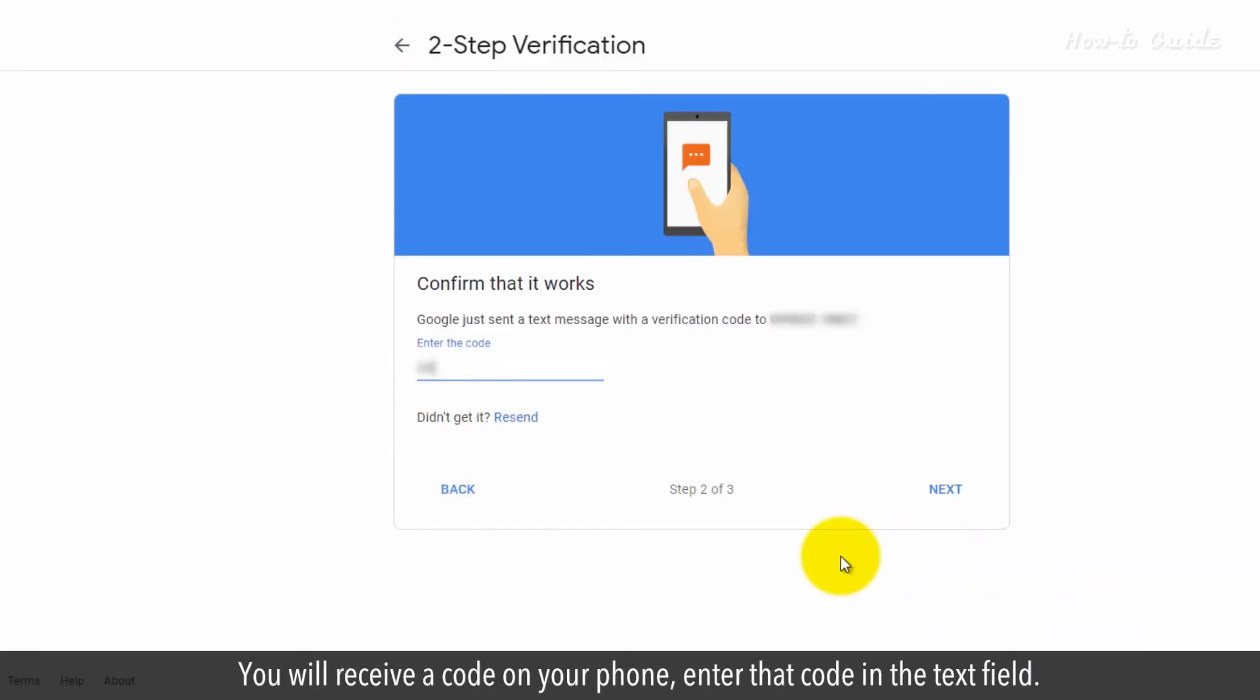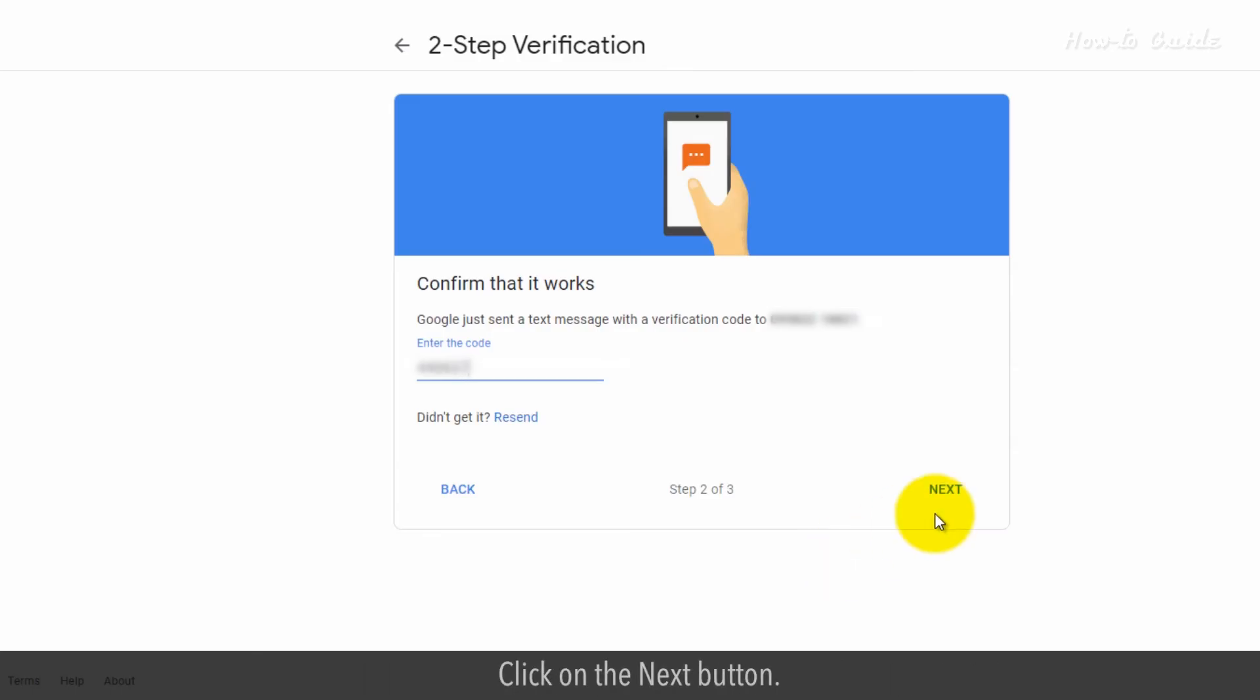You'll receive a code on your phone. Enter that code in the text field. Click on the Next button.